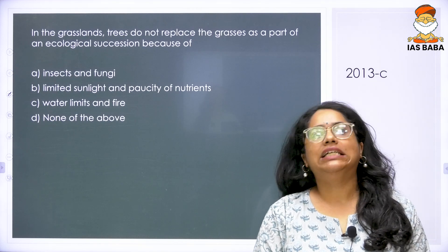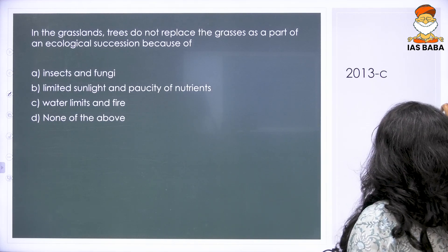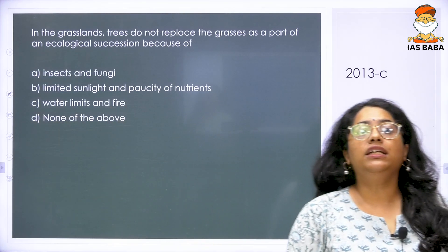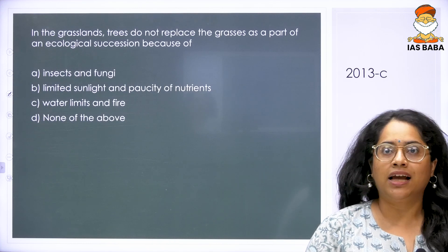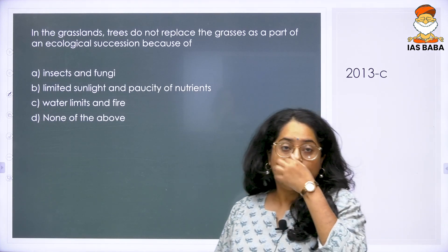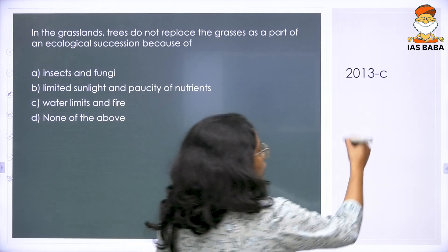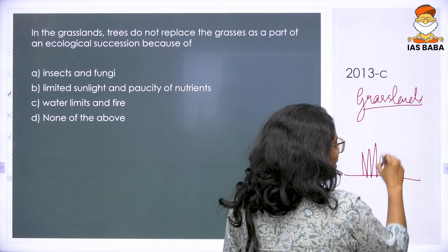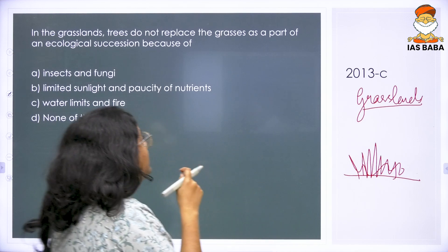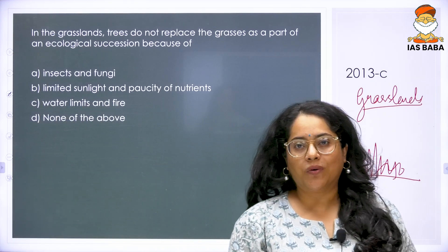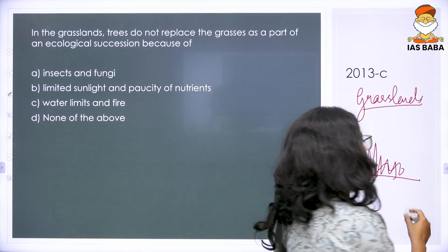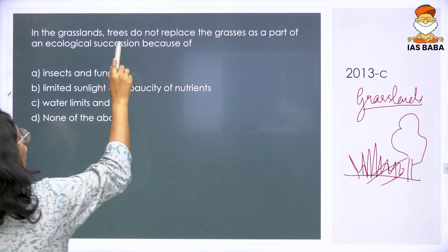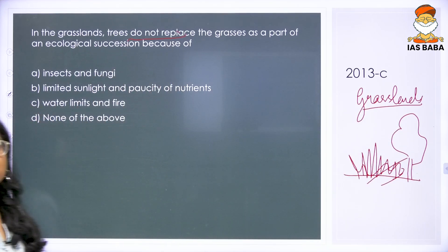Now we come to a 2013 question. The 2013 question primarily deals with: in the grasslands, trees do not replace the grasses as a part of the ecological succession because of... So they are saying that you have grasslands with grass, and eventually trees should start growing, but trees are not growing in these areas.